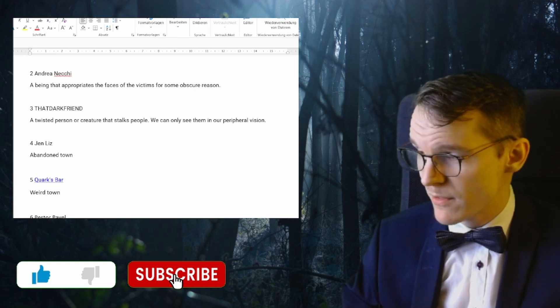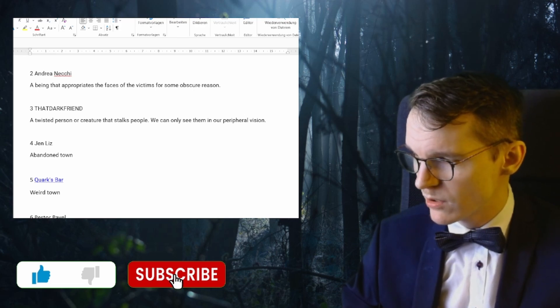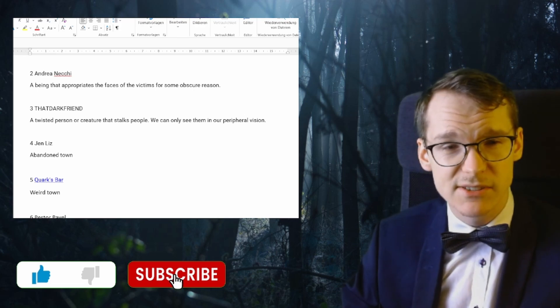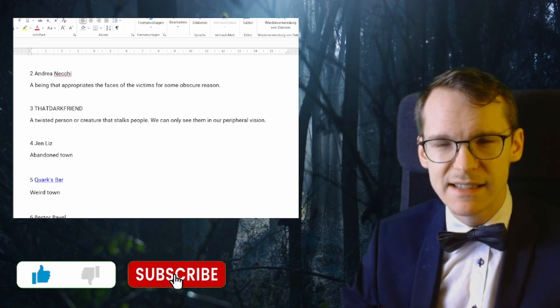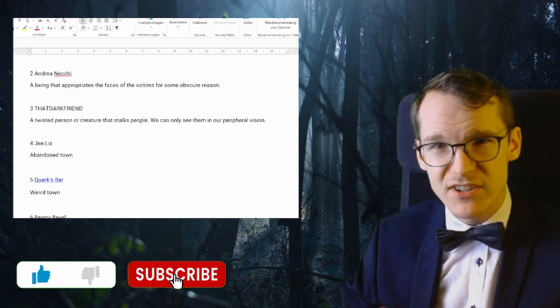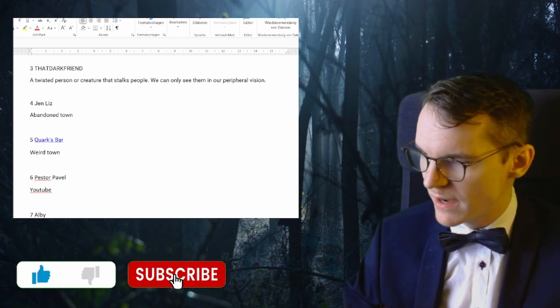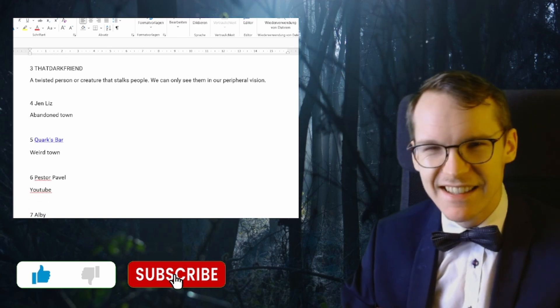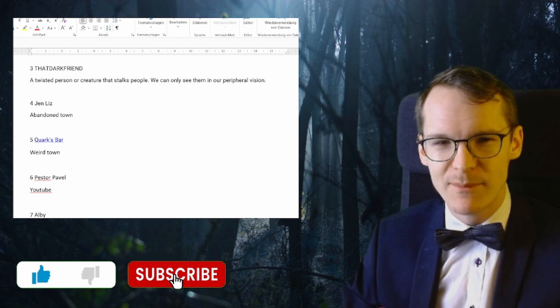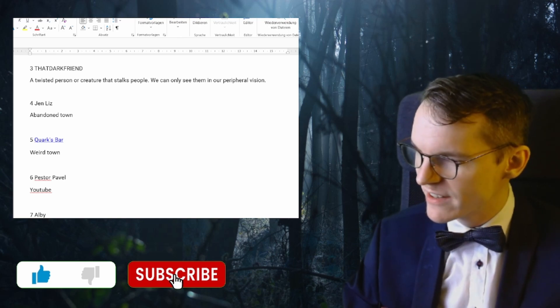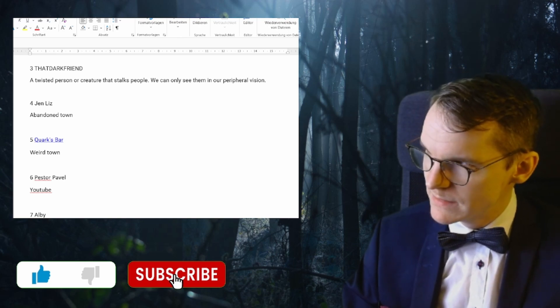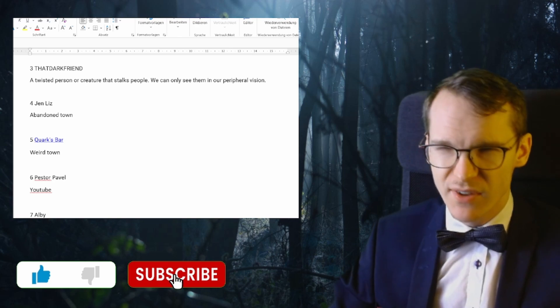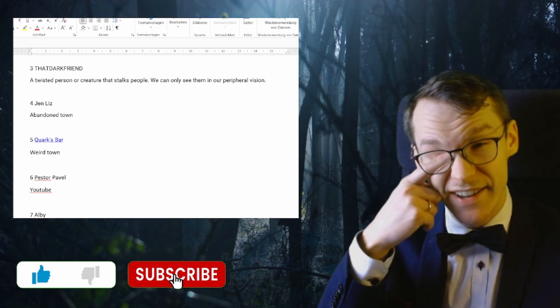Number three, and Generalist is number four with an abandoned town. That sounds cool, a lot of potential there. Number five is also from Quarksbar: a weird town. Weird towns are pretty cool. I might write about a weird town down the line anyway.